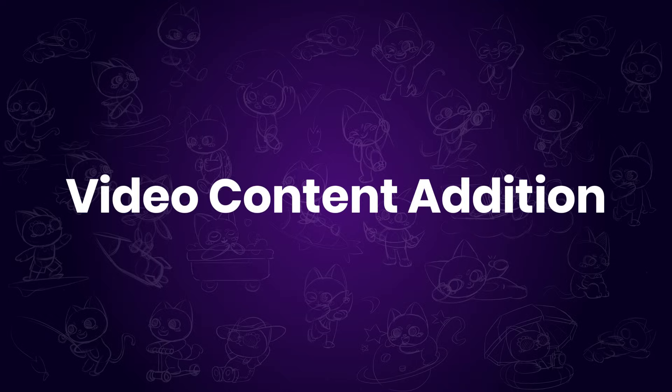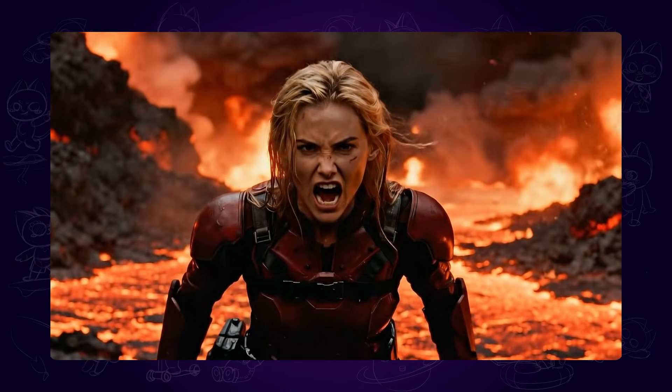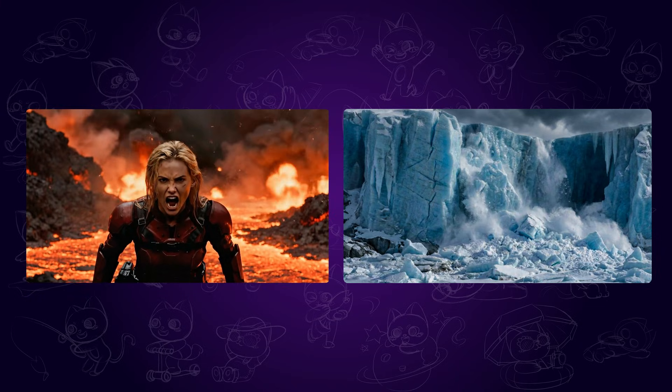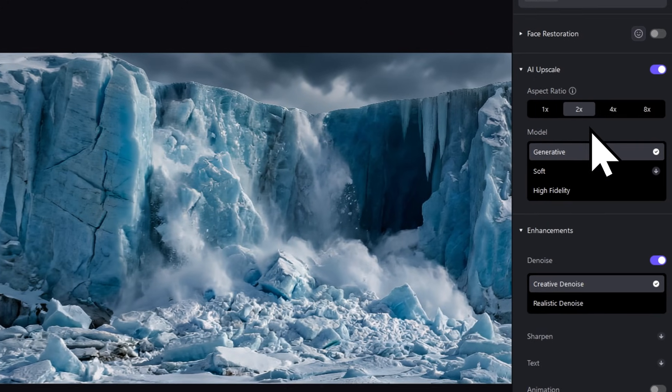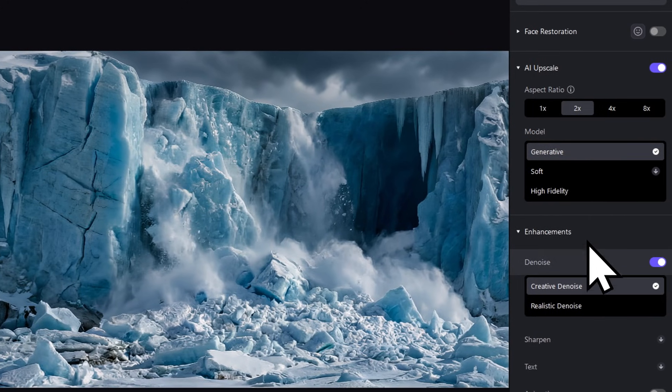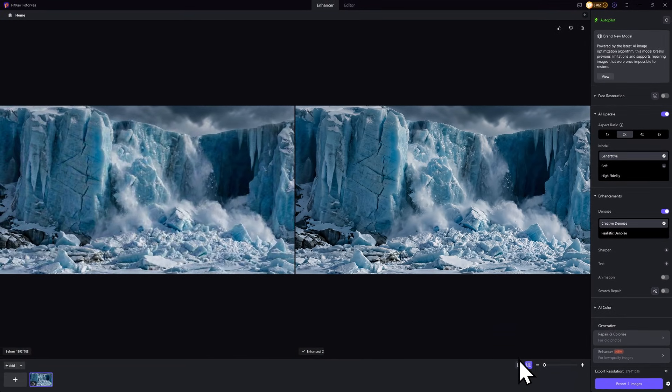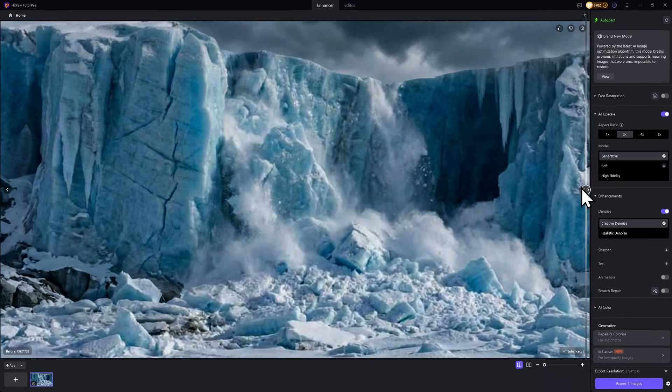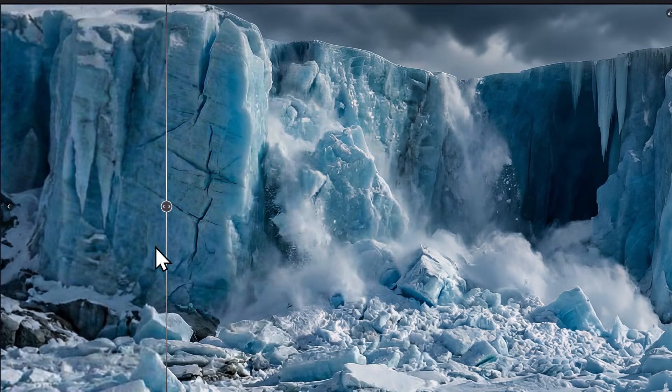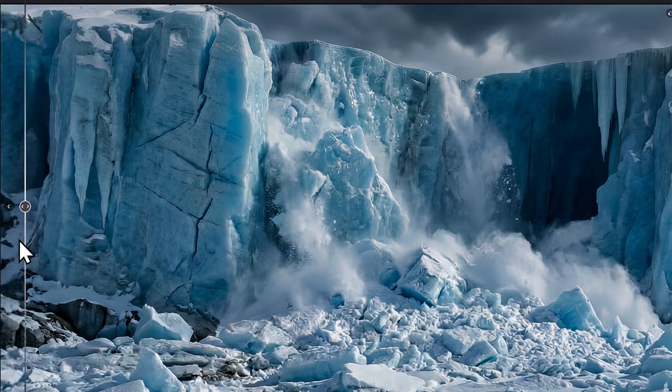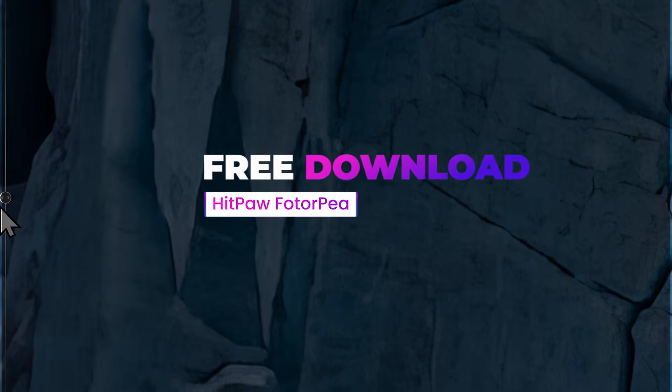First, video content addition. Here, I want to change the lava background to this glacier background. To get a better result, I enhanced the image with HitPore Photopea, upgrading it from 1080p to 4K. Let's take a closer look. The details are pretty cool. You can also access the tool using the free official link.